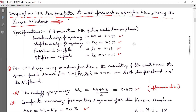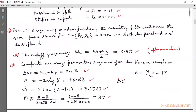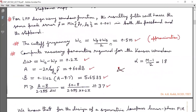The specifications are: a symmetric FIR filter with linear phase. The pass band edge frequency omega_P equals 0.4π, the stop band edge frequency omega_S equals 0.65π, the pass band ripple delta_P equals 0.01, and the stop band ripple delta_S equals 0.001. For low-pass filter design using window functions, the peak error delta equals minimum of delta_P and delta_S, which is 0.001 in both pass band and stop band. The cutoff frequency omega_C is approximated as (omega_P + omega_S)/2 = 0.5π.